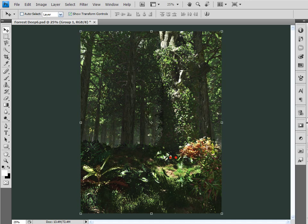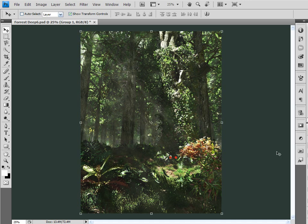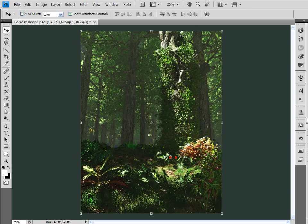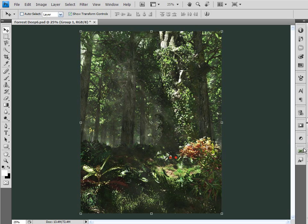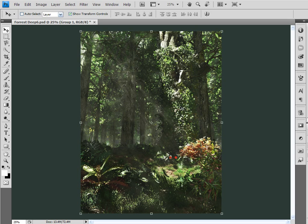So this is the final image here in Photoshop. This was the before and this was the after. And I'm very pleased with the results that I've got.